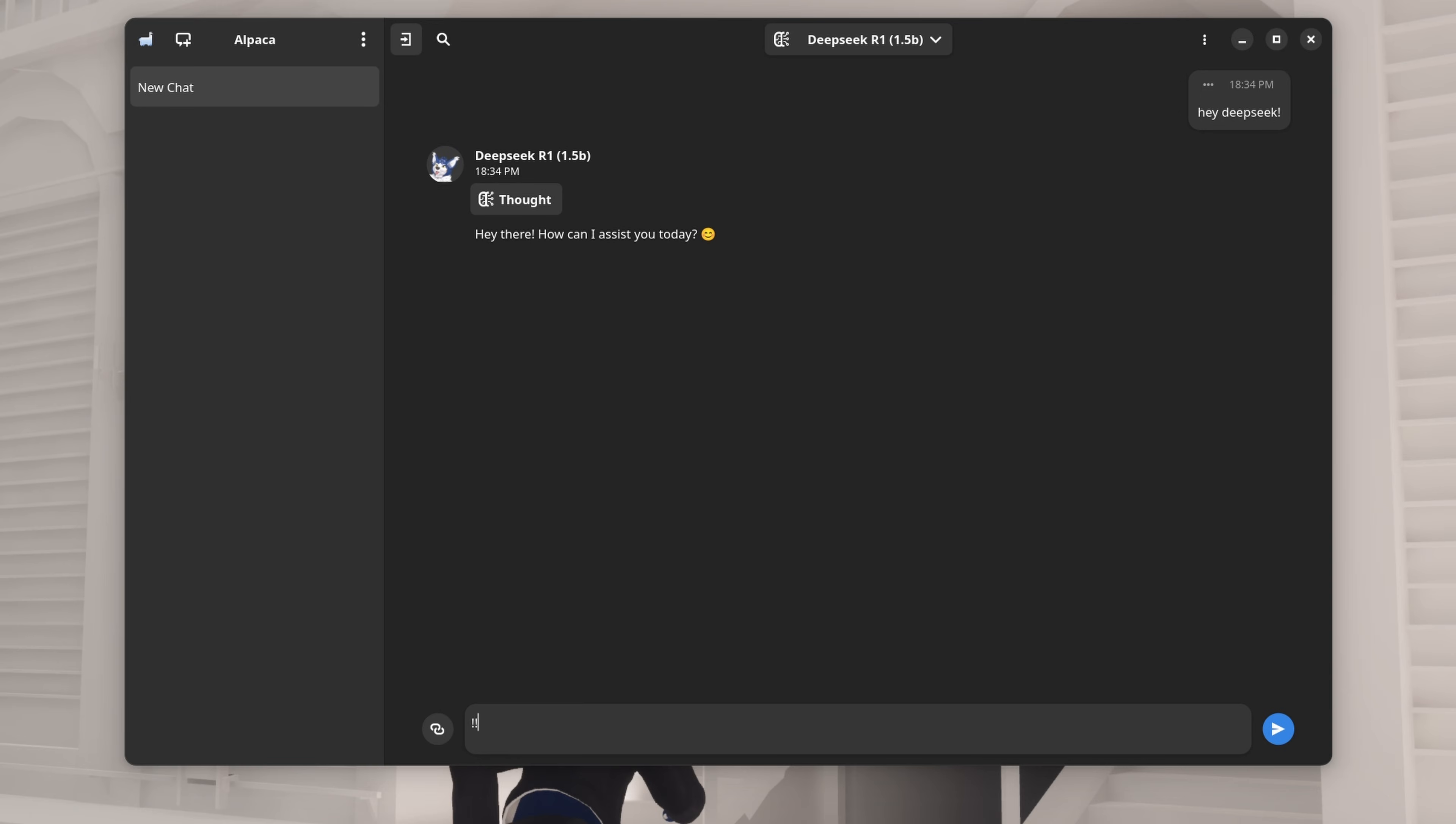Anyway, that's pretty much all you gotta do. There's a lot you can tweak within Alpaca, but this is just a quick setup guide. Have fun talking to your local AI overlord!